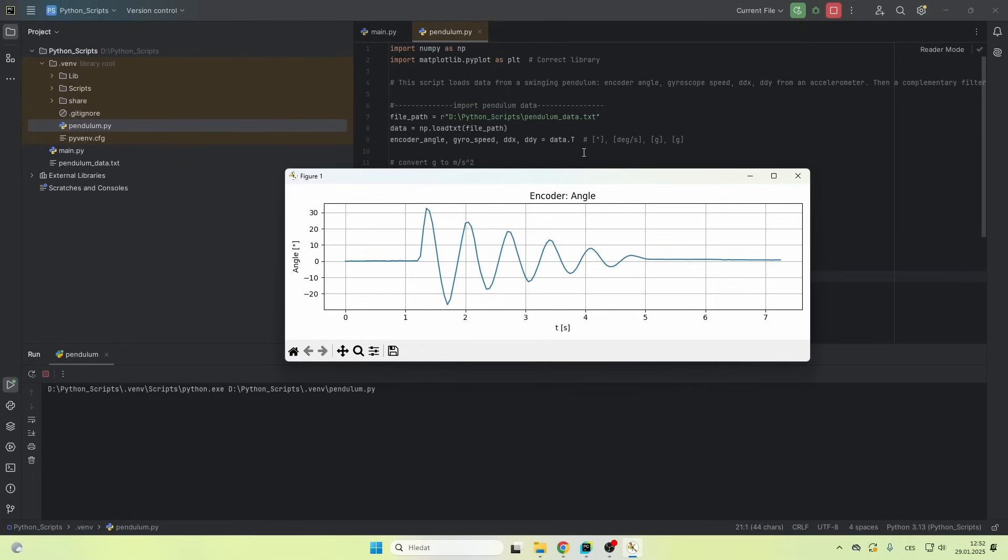But if I had a drone, for example, I couldn't measure it with an encoder. So now I'm gonna use the data from the IMU and I'm gonna try to get this same graph with the data.